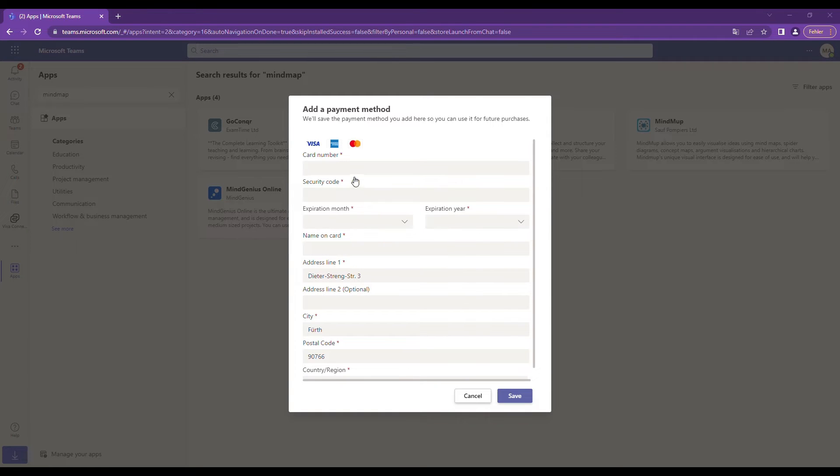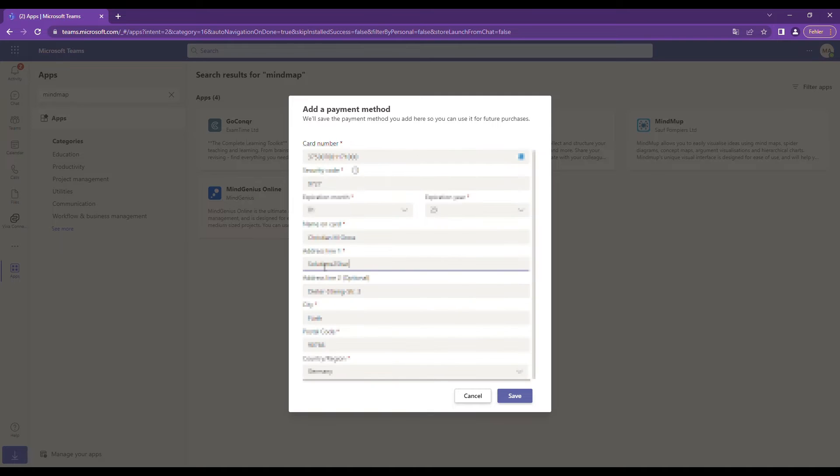Your credit card will not be charged during the free trial period. Only if you decide to keep the app after the trial period, you will need the credit card.